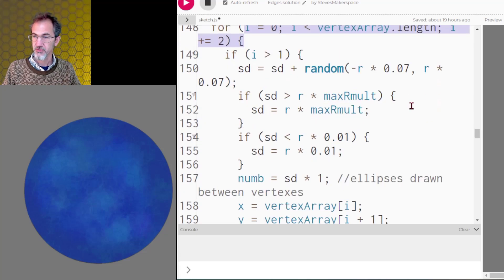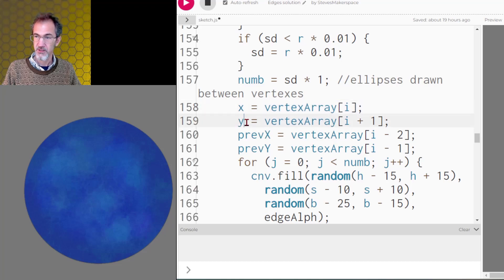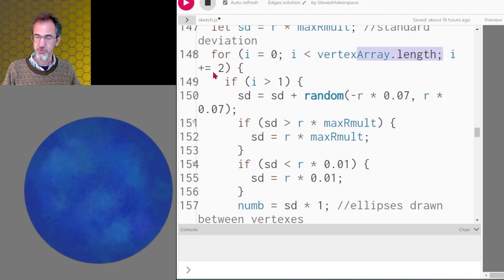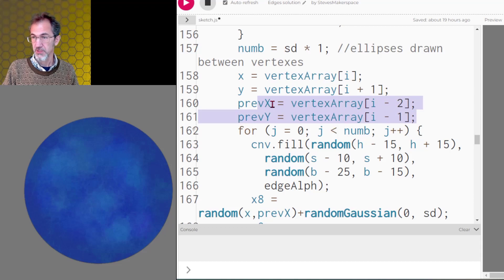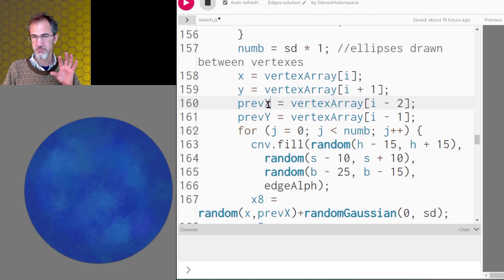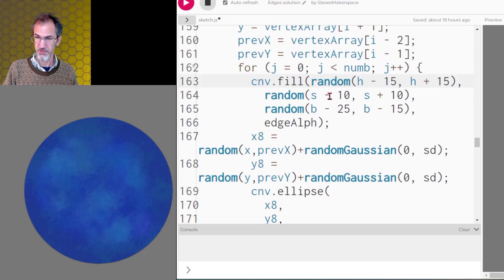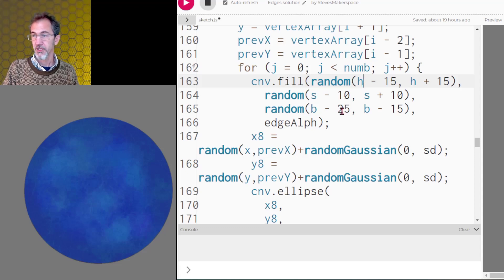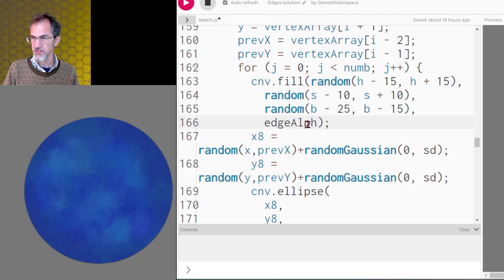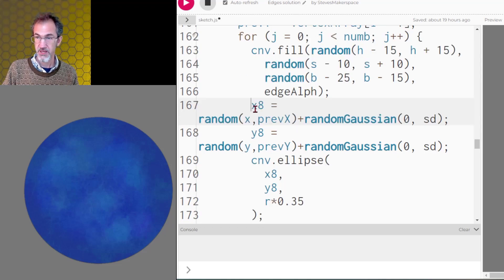Now let's look at the edges function. I'm going through the vertex array pulling an x and a y, using i plus equals 2 because the first value is x, the second is y, and they alternate. I'm also pulling the previous vertex position so that when I draw my ellipses they'll be between the current and previous vertex position, making them somewhat random. The fill color for the ellipses varies in hue, saturation, and brightness — it'll be less bright because I want them darker on the edge. The edge alpha is around 6.